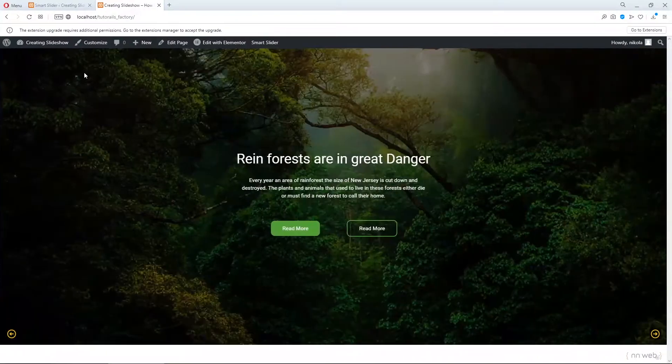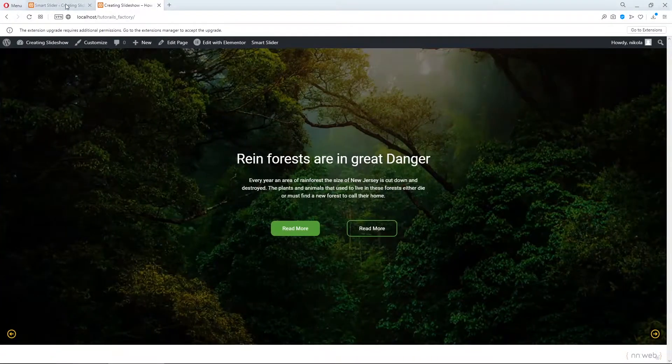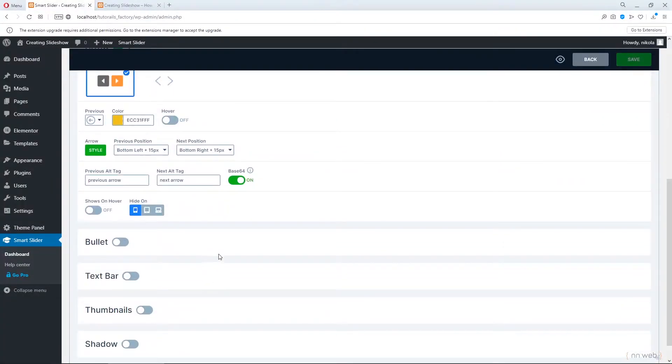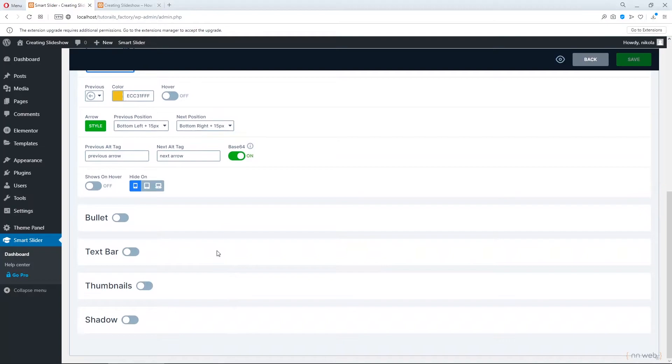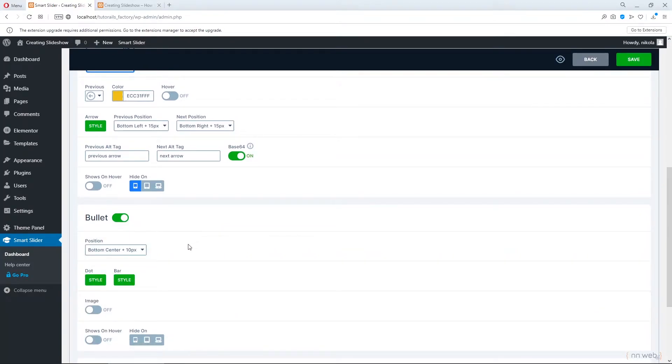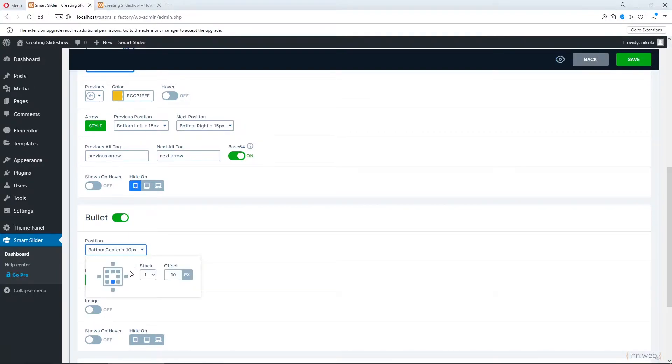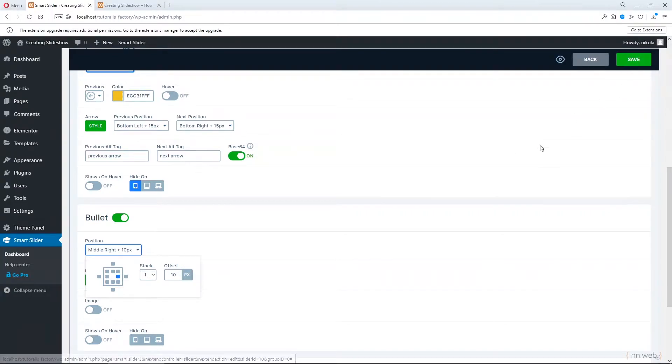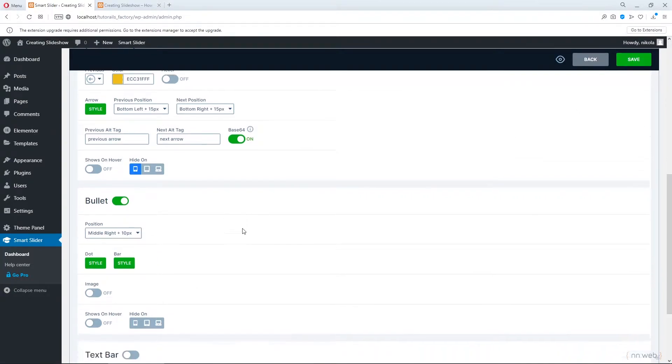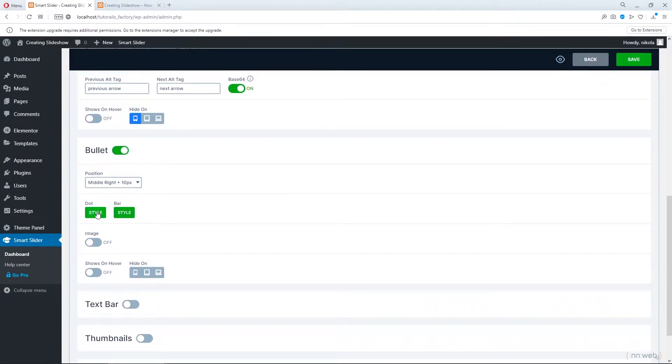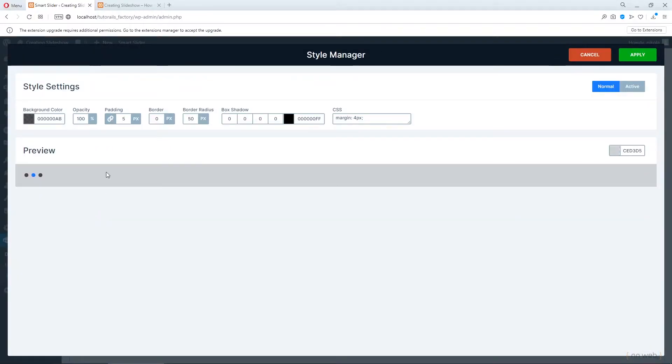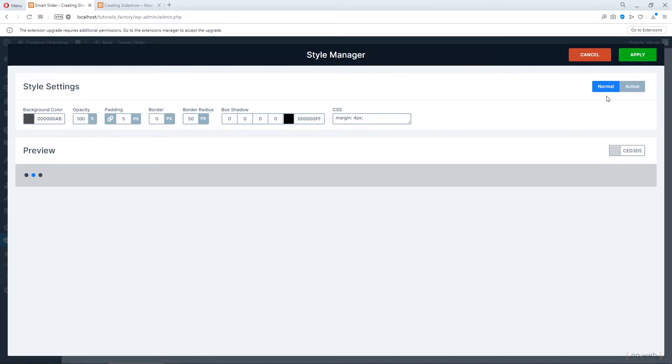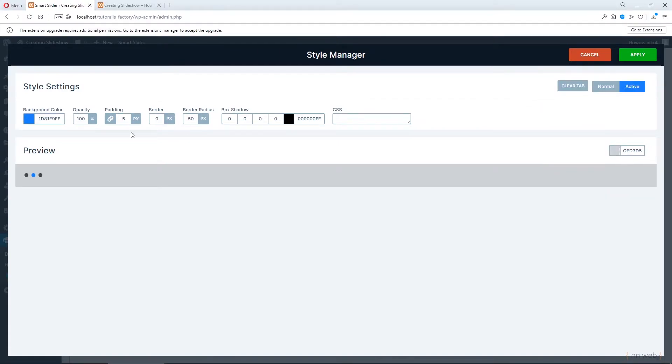Now let's go on bullets. This is our indicators and position and here you can change the position. For example let's edit middle right and plus 10 pixels. Here you can change the offset. And here you can change the dot style. Again background color and box shadow. Just like this.